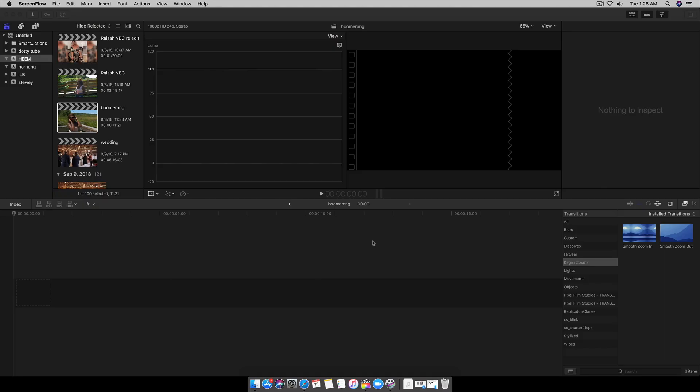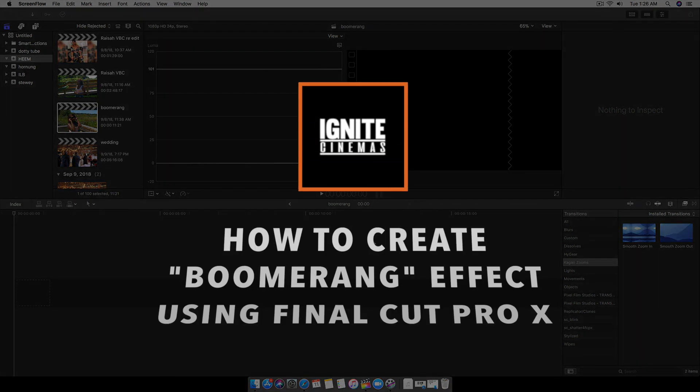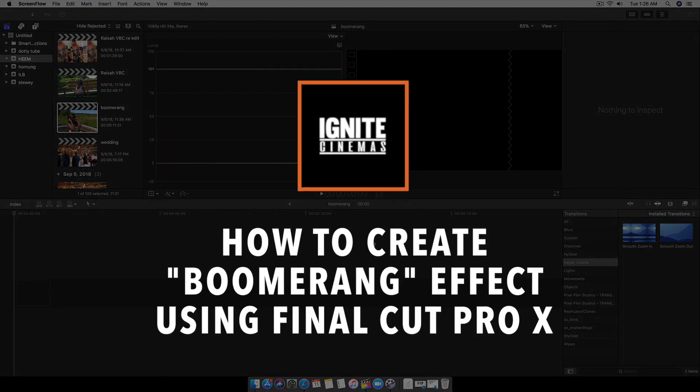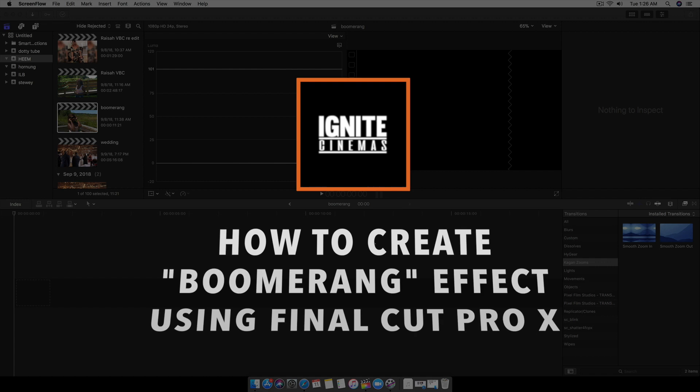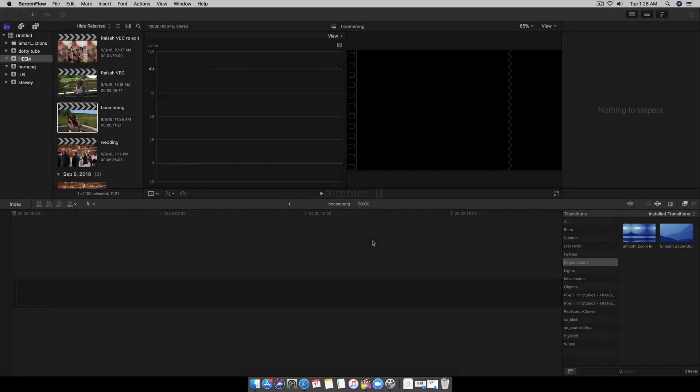Okay, so today I'm bringing you guys this tutorial on how to do a boomerang Instagram style effect using Final Cut Pro 10.